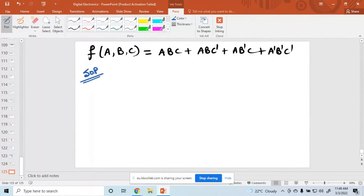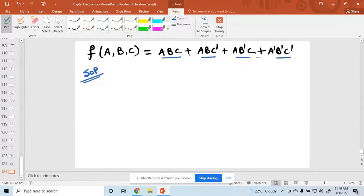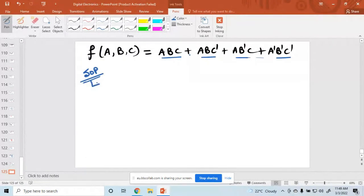This is the representation of SOP — Sum of Products. Sum of Products means: each group is a product term, and these products are summed together. This is called SOP form.